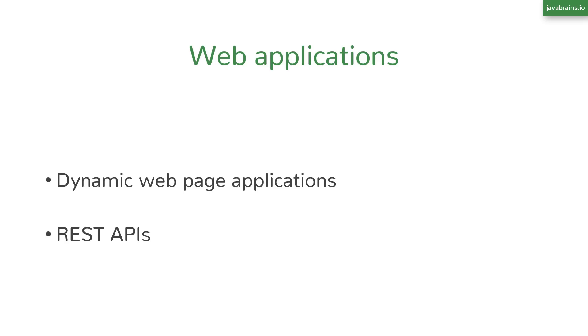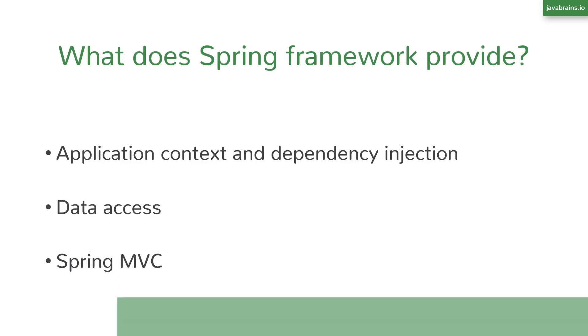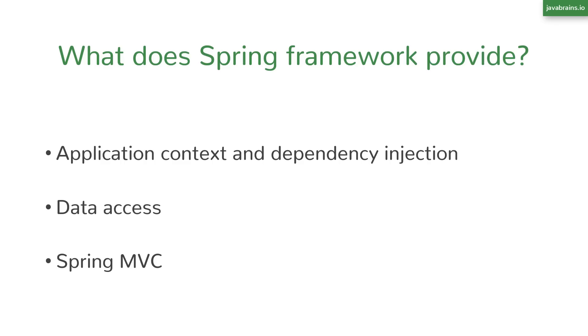To facilitate this, Spring Framework comes with a web framework called Spring MVC. Spring MVC lets you easily create web applications and REST APIs using the same Spring application model and dependency injection concepts.